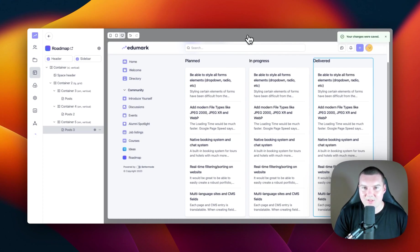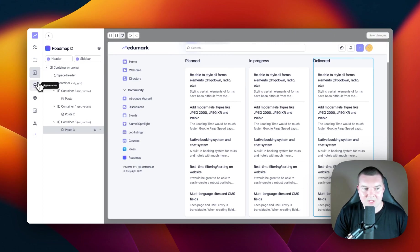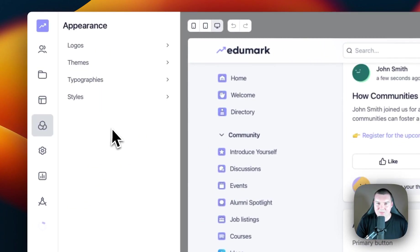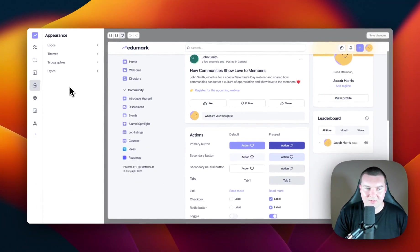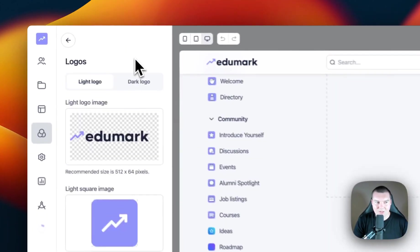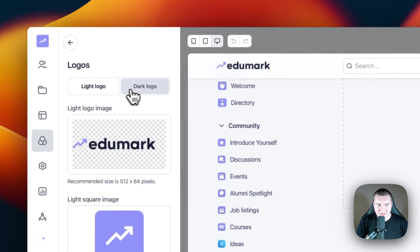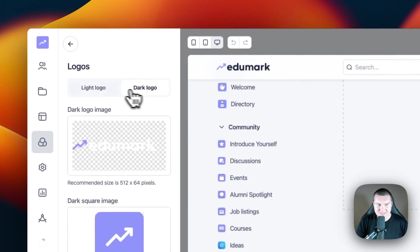To brand the community, we're going to have to go to the Appearance section. To access it, we can click on the next option below the Design Studio — Appearance. This is where we can update the logos, themes, typographies, and styles of the community. If I go into Logos, you'll notice that I can upload my logo, my square logo, and my favicon in both light and dark mode.